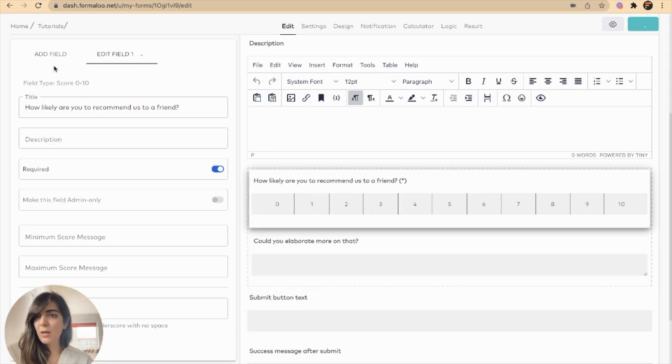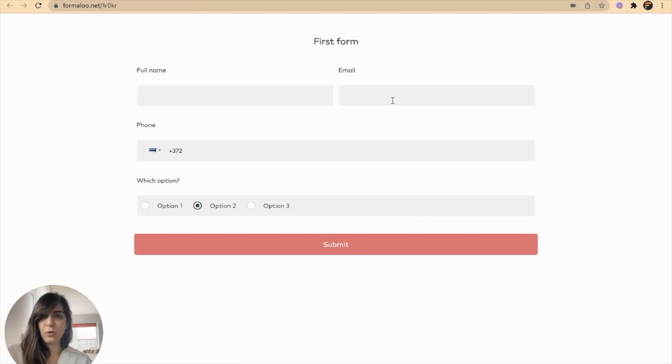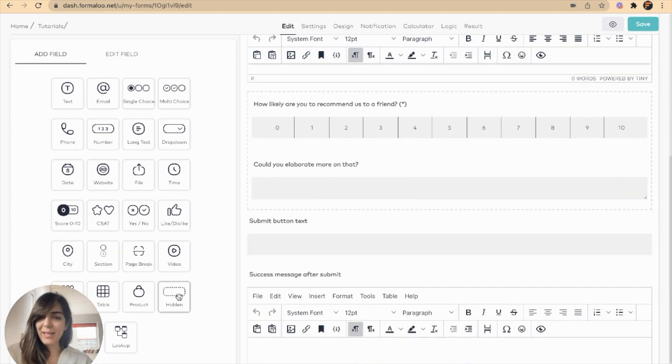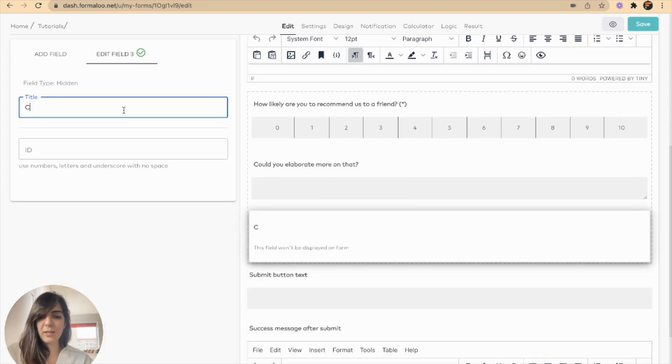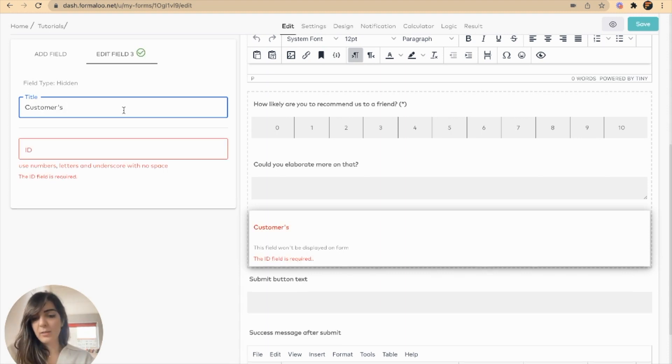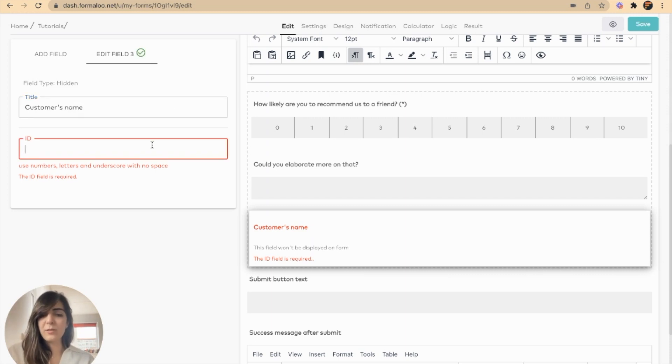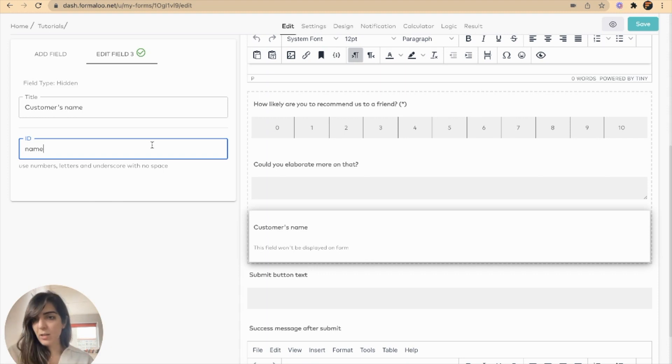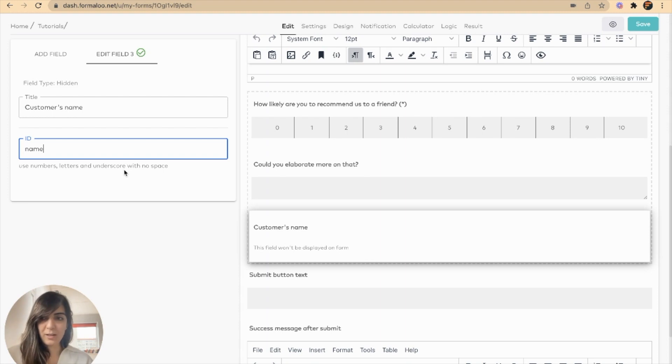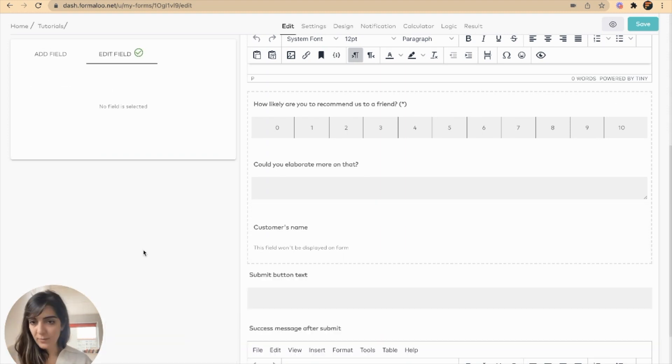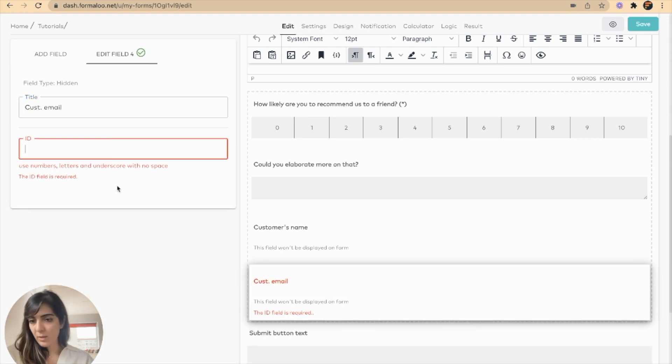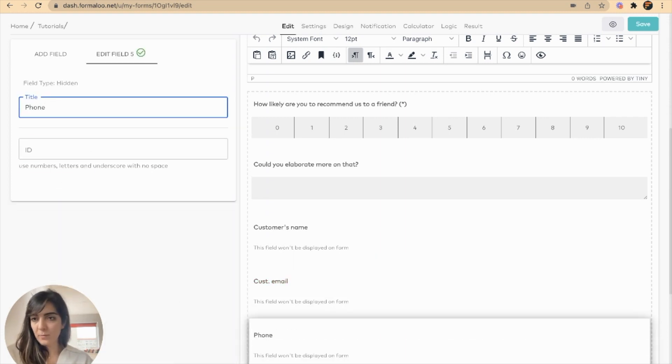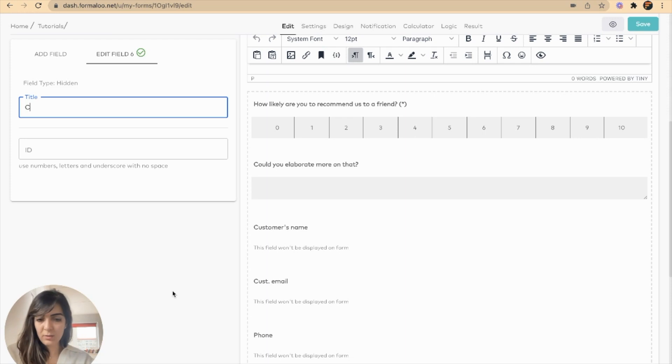To capture data from the first form in the second form, I will create a hidden field. The title of the field doesn't matter, you can title it as you wish. It's customer's name, for example, but the ID is important. I'll add the ID of name. You can add anything, but you should use numbers, letters, and underscores. You cannot add spaces in your ID.